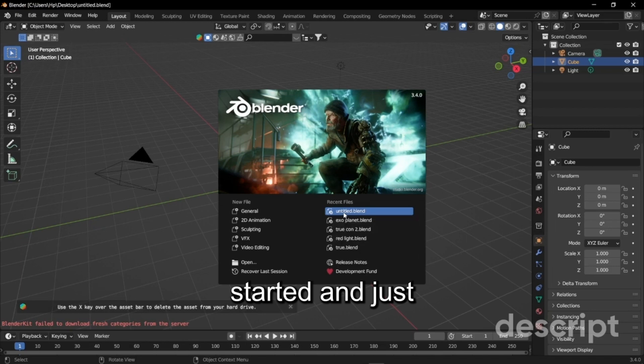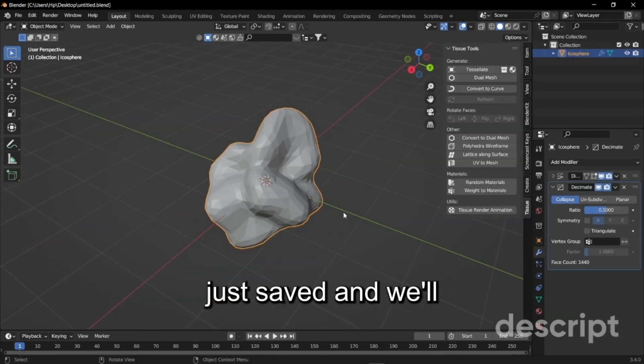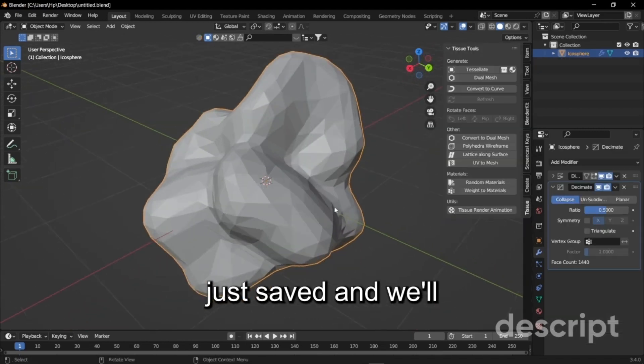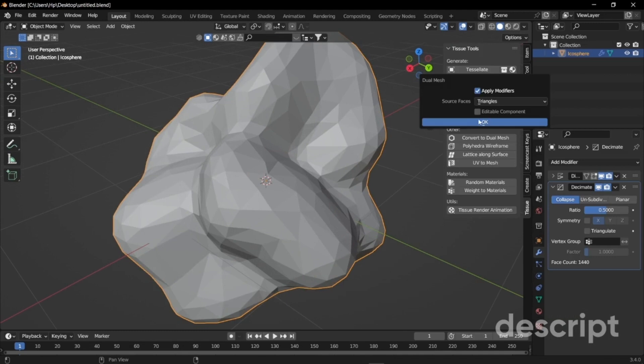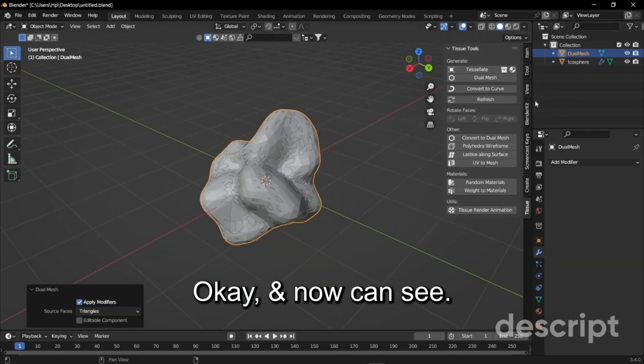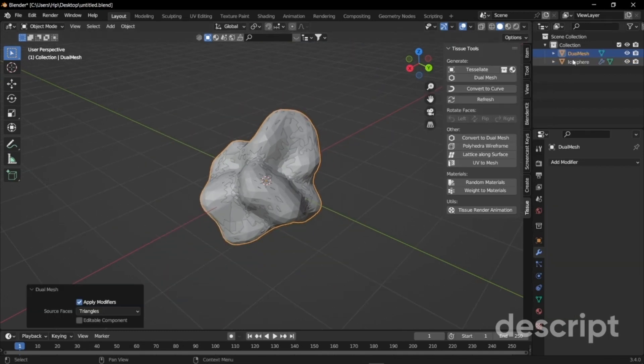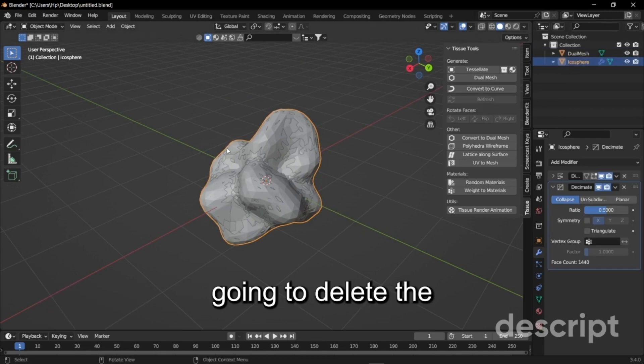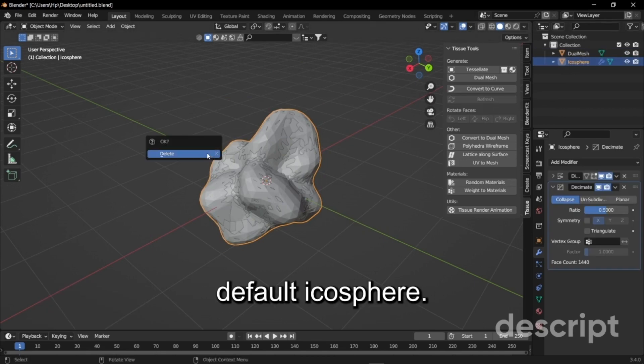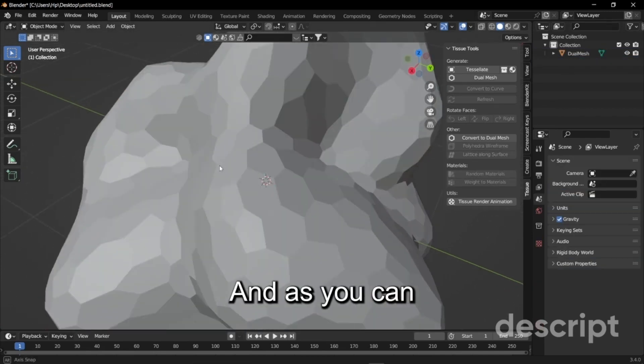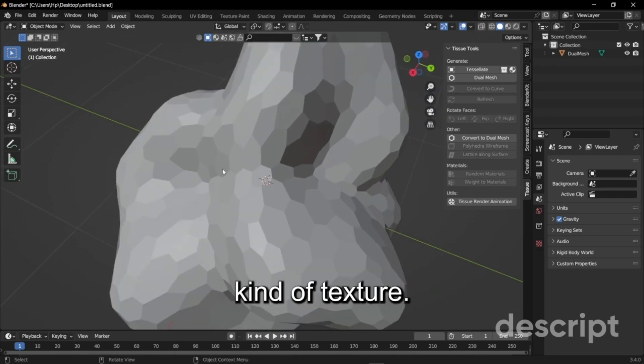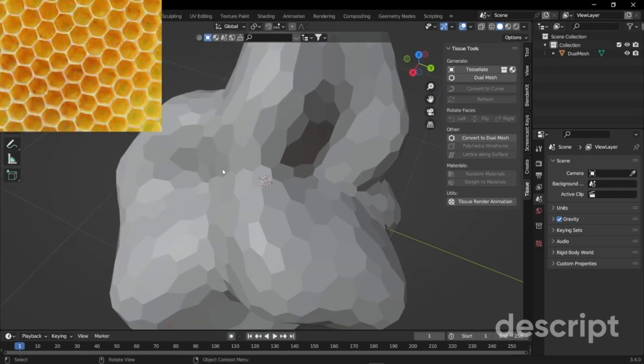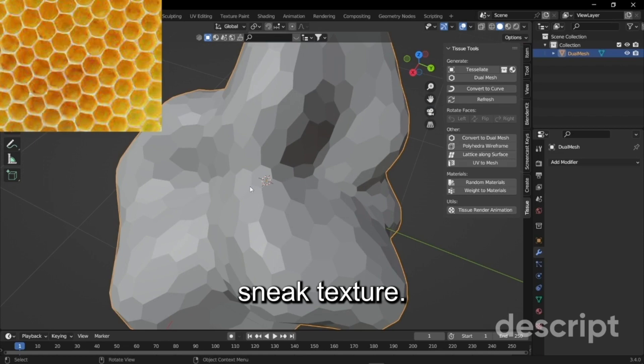Now the render is started and just open the file you just saved. We will press new mesh, click OK, and now you can see it has created another mesh. So we're just going to delete the default ico sphere and as you can see you have an extruded shape kind of structure that looks like a snake texture.